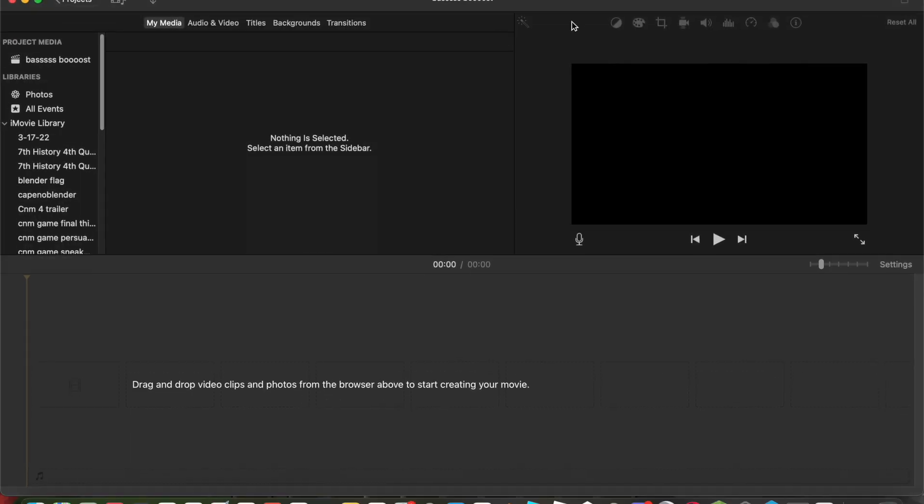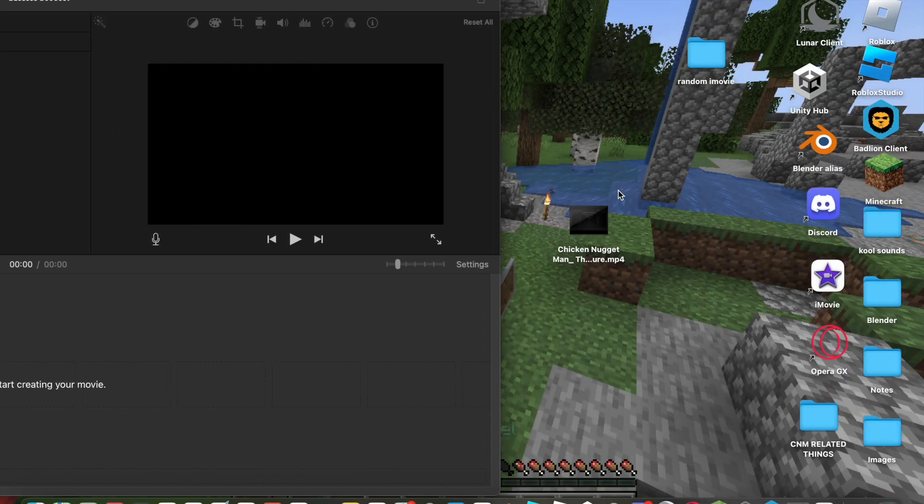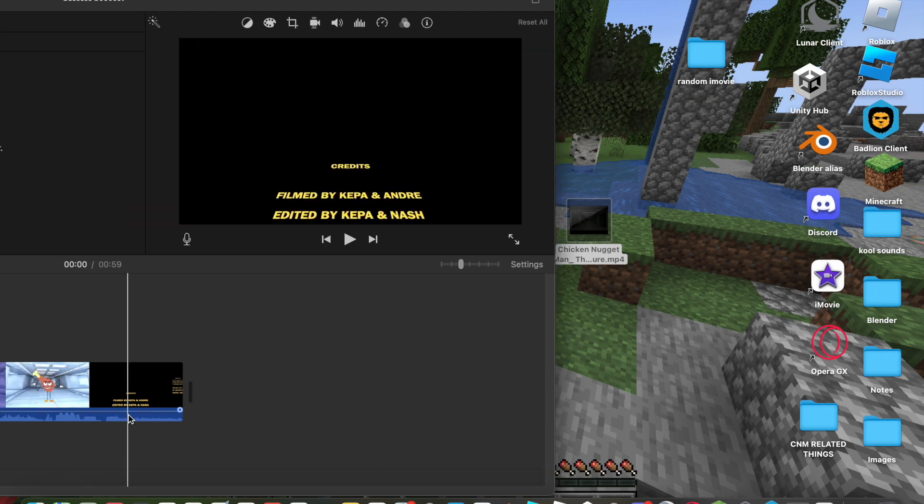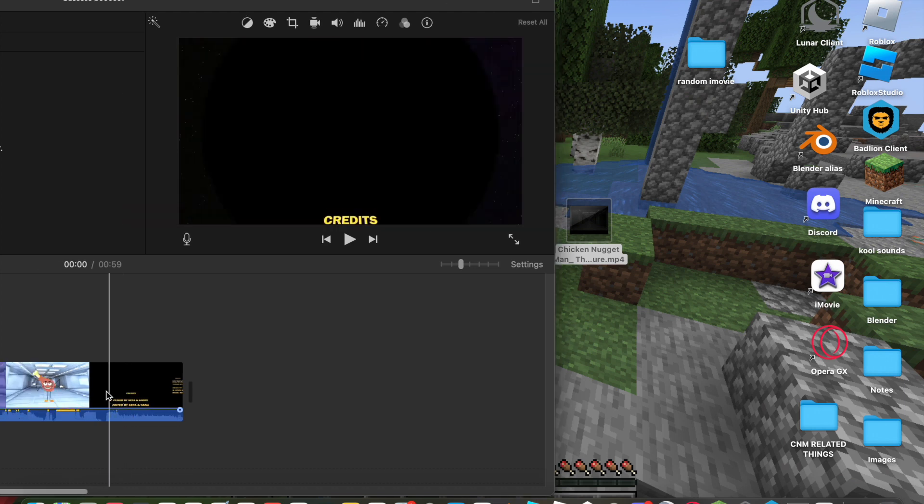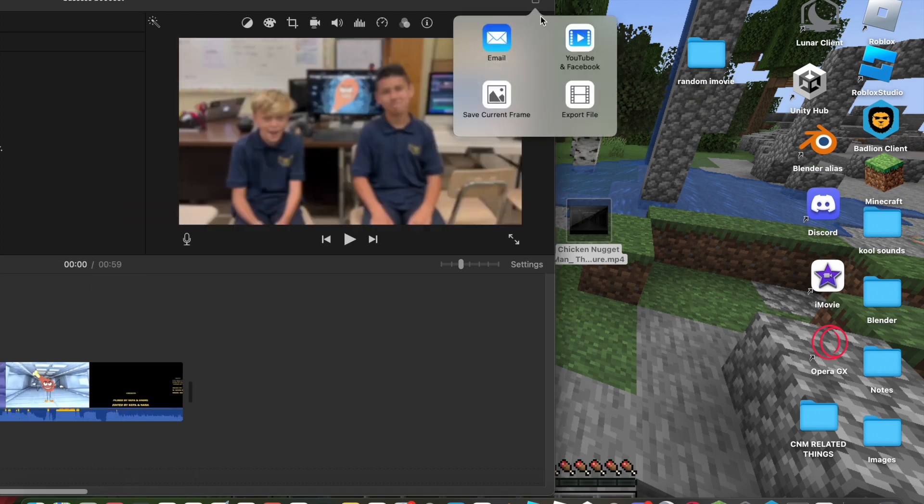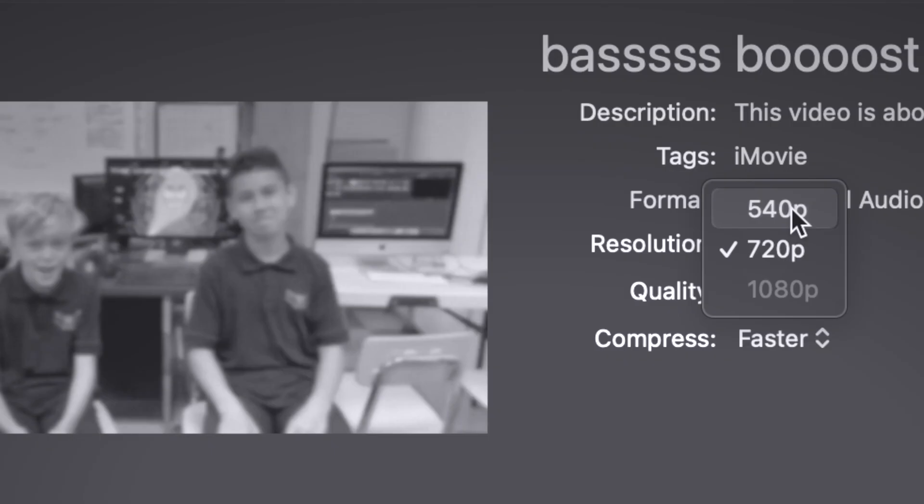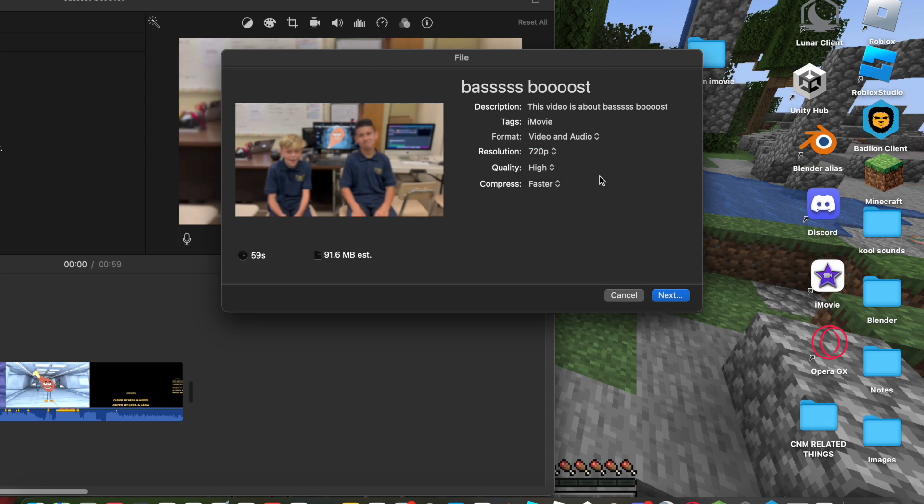Step 1, you're going to want to get whatever clip you want to bass boost. I have mine right here. Before you download it, make sure that you set the volume to 400%, and then you are going to download it. I'm just going to leave it at 720p.